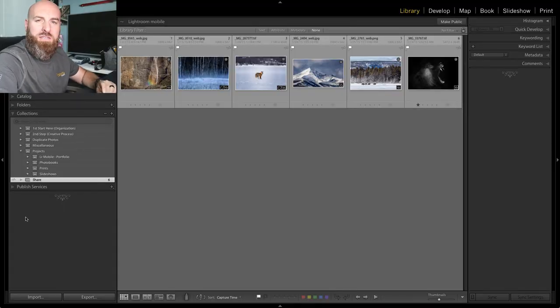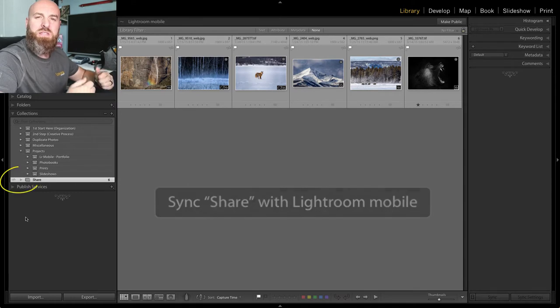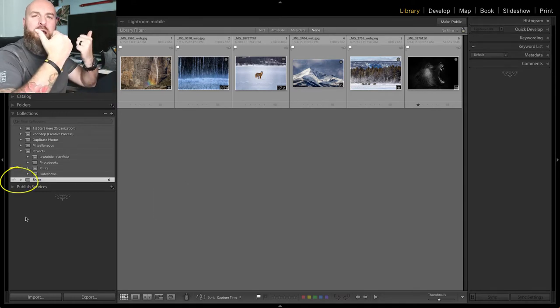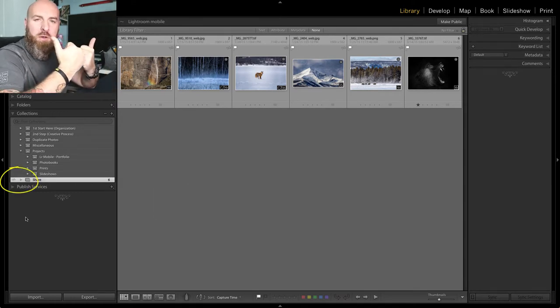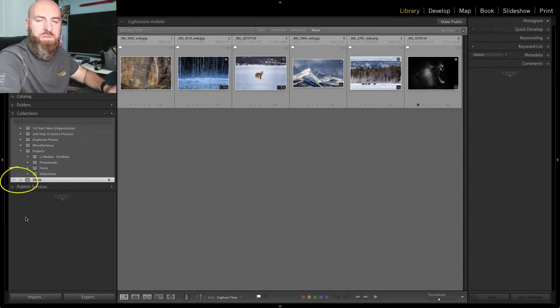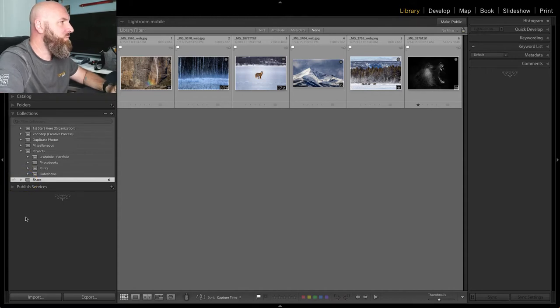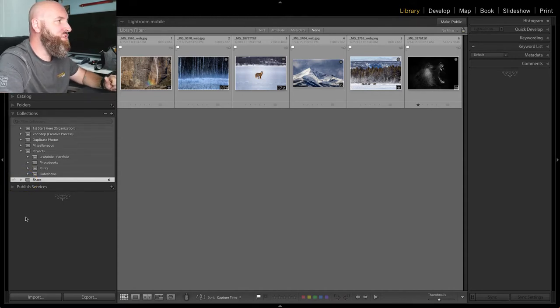You will know that it's syncing because a little pop-up will appear. You're going to see this double arrow thing going on to the left of your collection, just like I have here. What that means is this is now being shared.